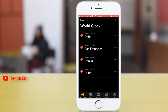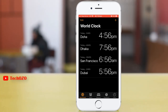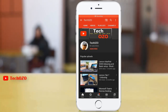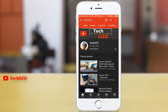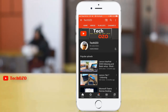Tap the Done button in the top left corner once you are done. So this is all for this video. Thank you for tuning in. Please like, share, and subscribe to Takeozo to get more tips like this, and turn on the bell icon to get notified immediately for new videos. Take care and have a nice day!